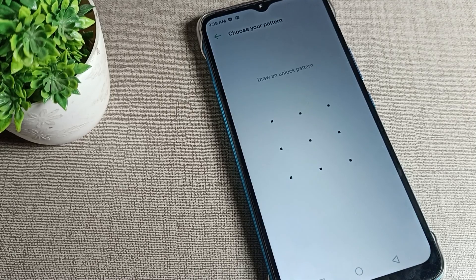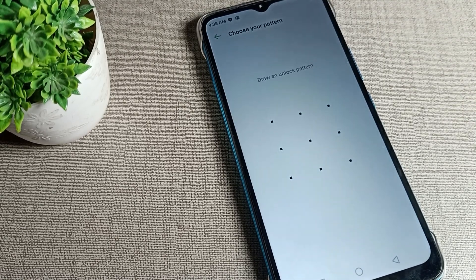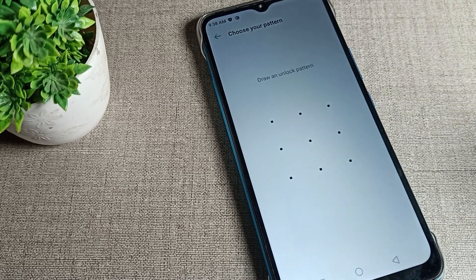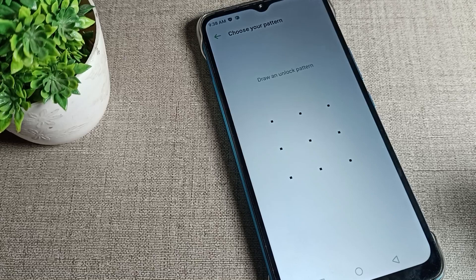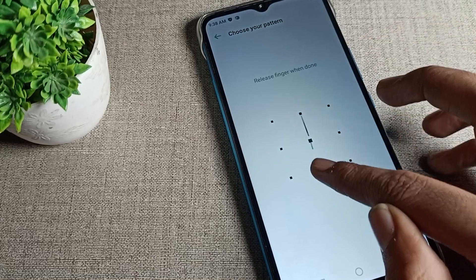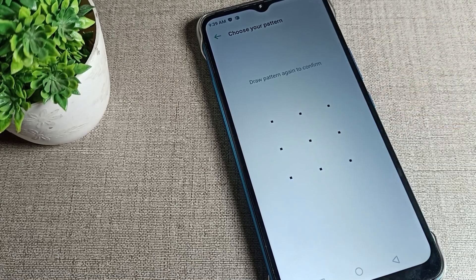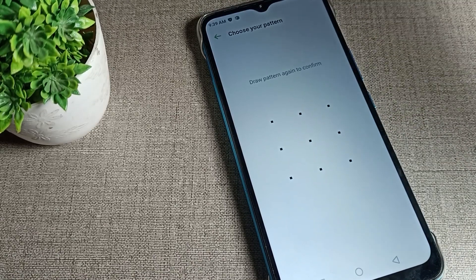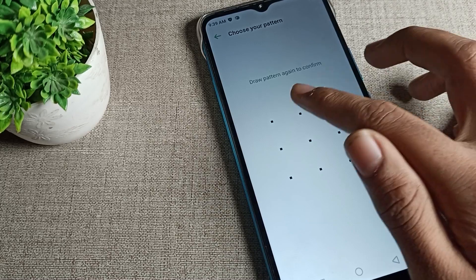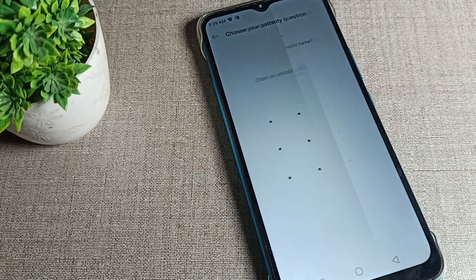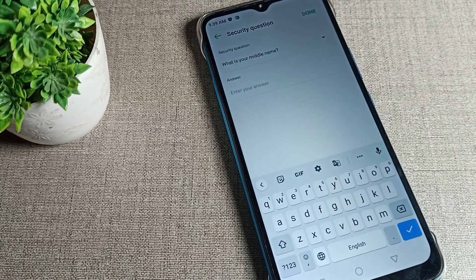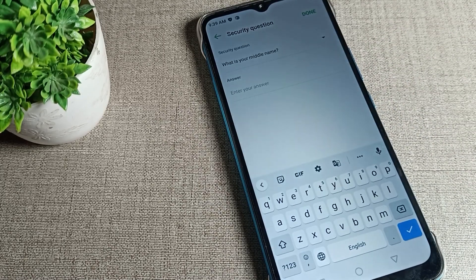First of all, we will have to choose a pattern lock. So we will choose pattern lock. As an example, I will take this one. You can choose according to yourself. Enter your pattern lock again to confirm.